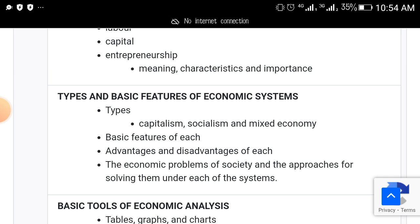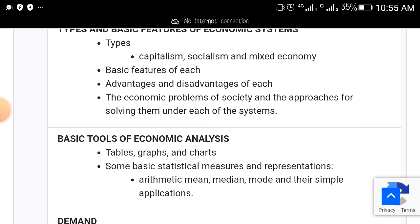Types and basic features of economic systems. Under this topic, there are actual things like capitalism, socialism, and mixed economy. You need to know the basic features of each, their advantages and disadvantages, as well as the economic problems of society and approaches for solving them under each of the systems.